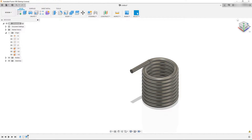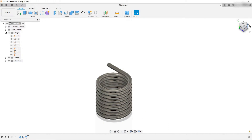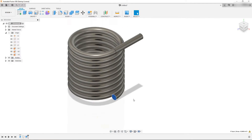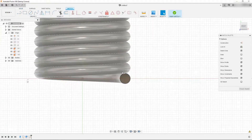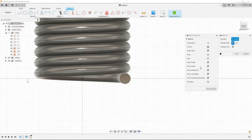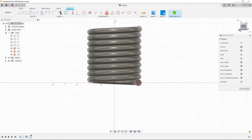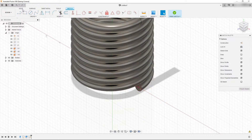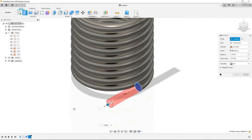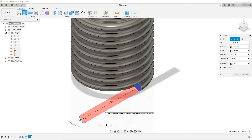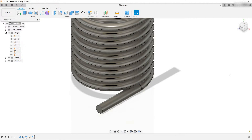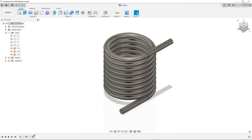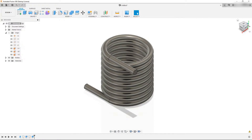We want to do the same thing on the other side. I'm just going to click on this face, click on create sketch, click on the face, hit P on the keyboard, and project that circle once more. We're going to make that 1.5 inches and hit OK. And from here we have our torsion spring design.